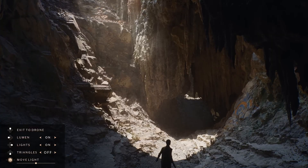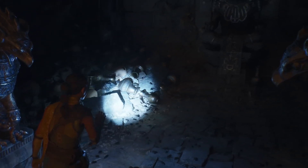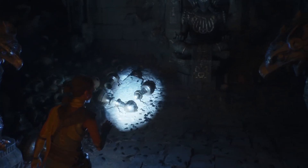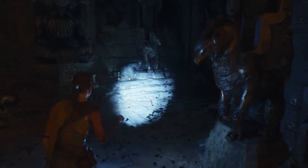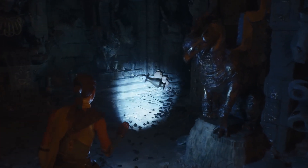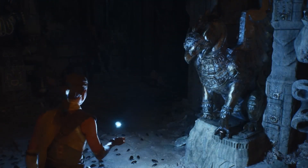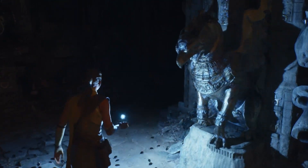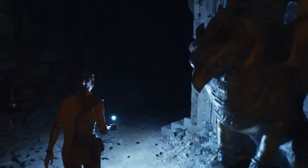Nanite eliminates the need for LODs, which means you only need to have one high-polygon 3D model, and the further you go away from it the fewer polygons are rendered. Lumen, on the other hand, is a real-time global illumination and reflection system. It can make use of software and hardware ray tracing and is also highly performant.